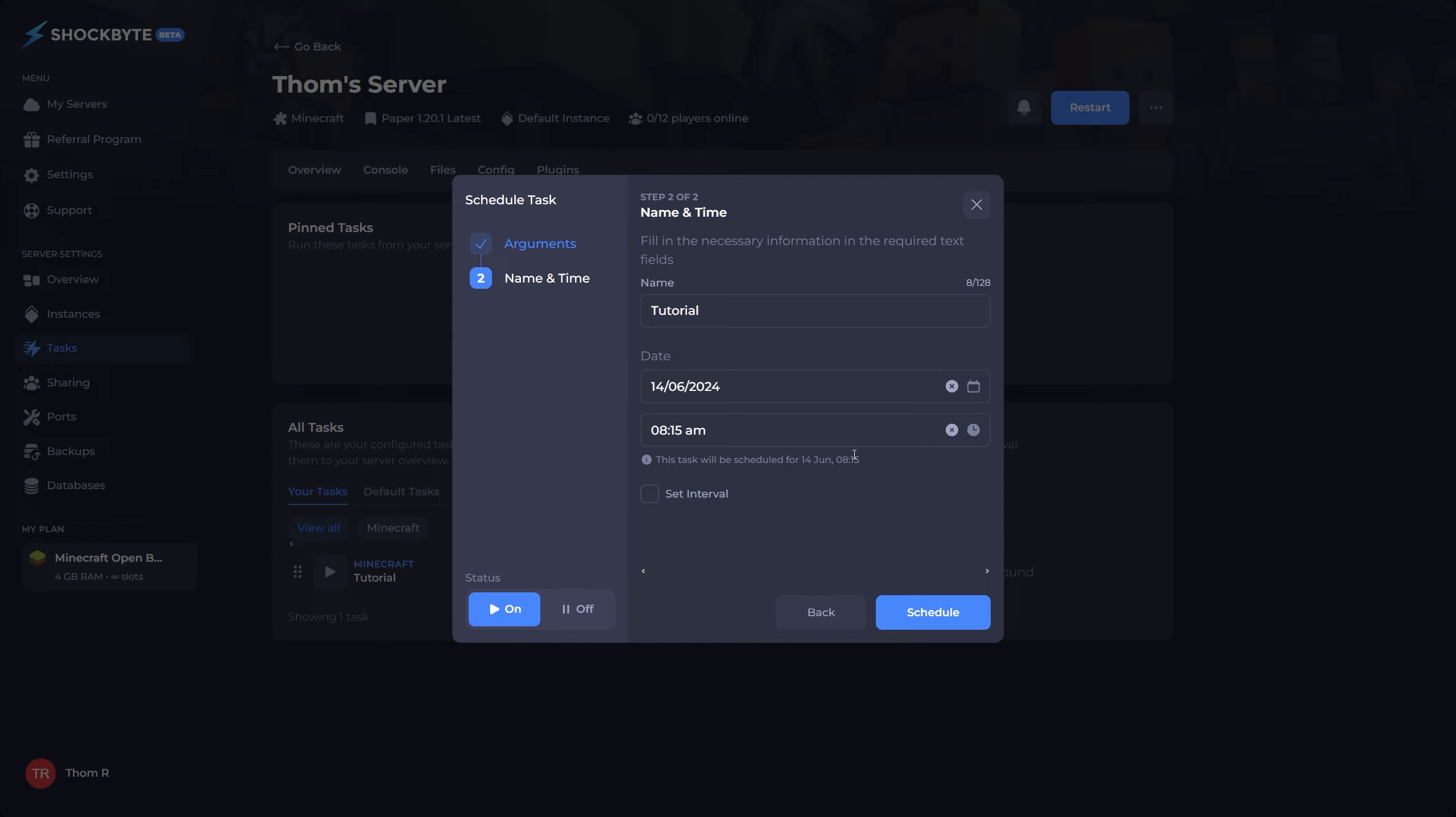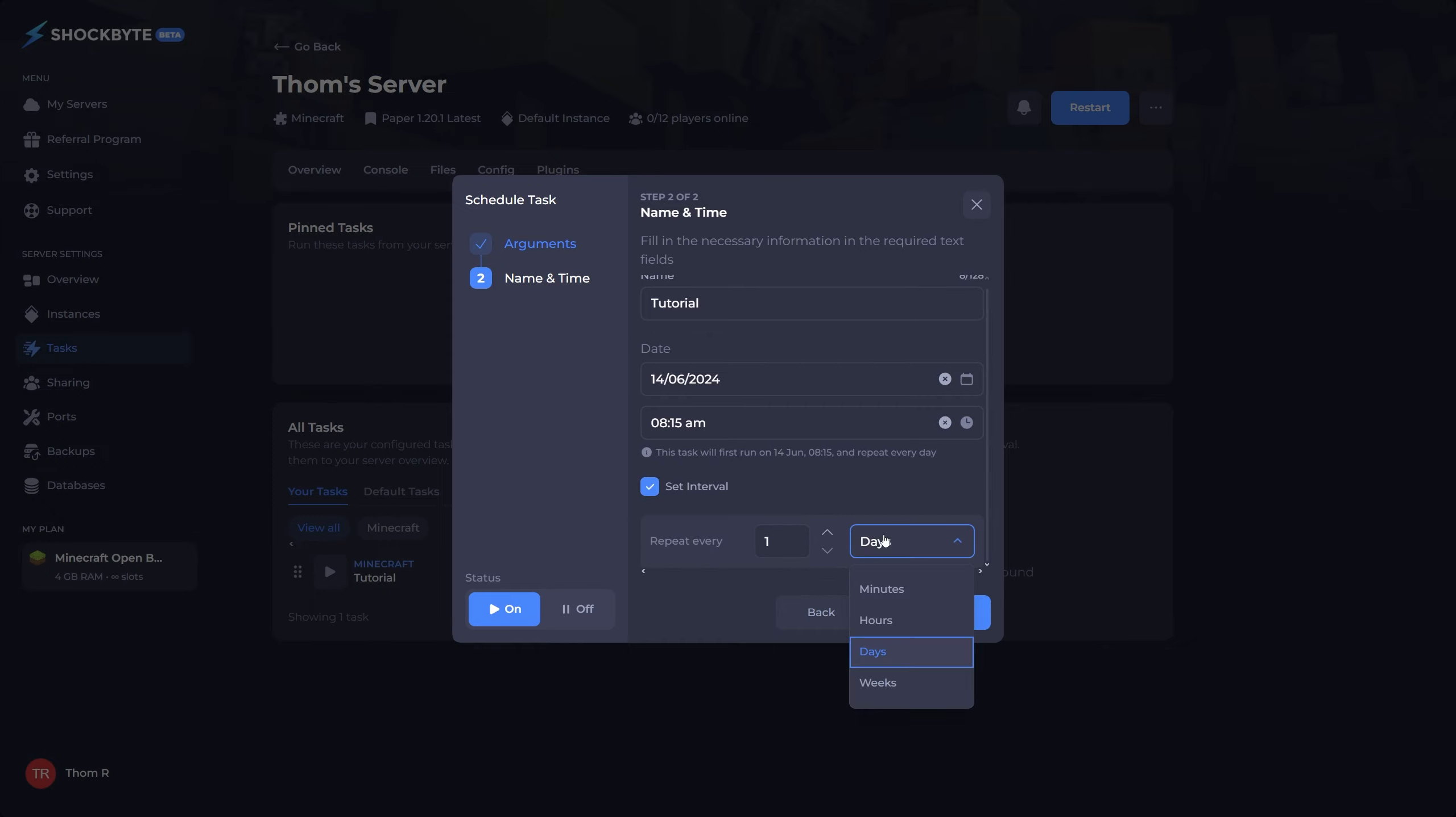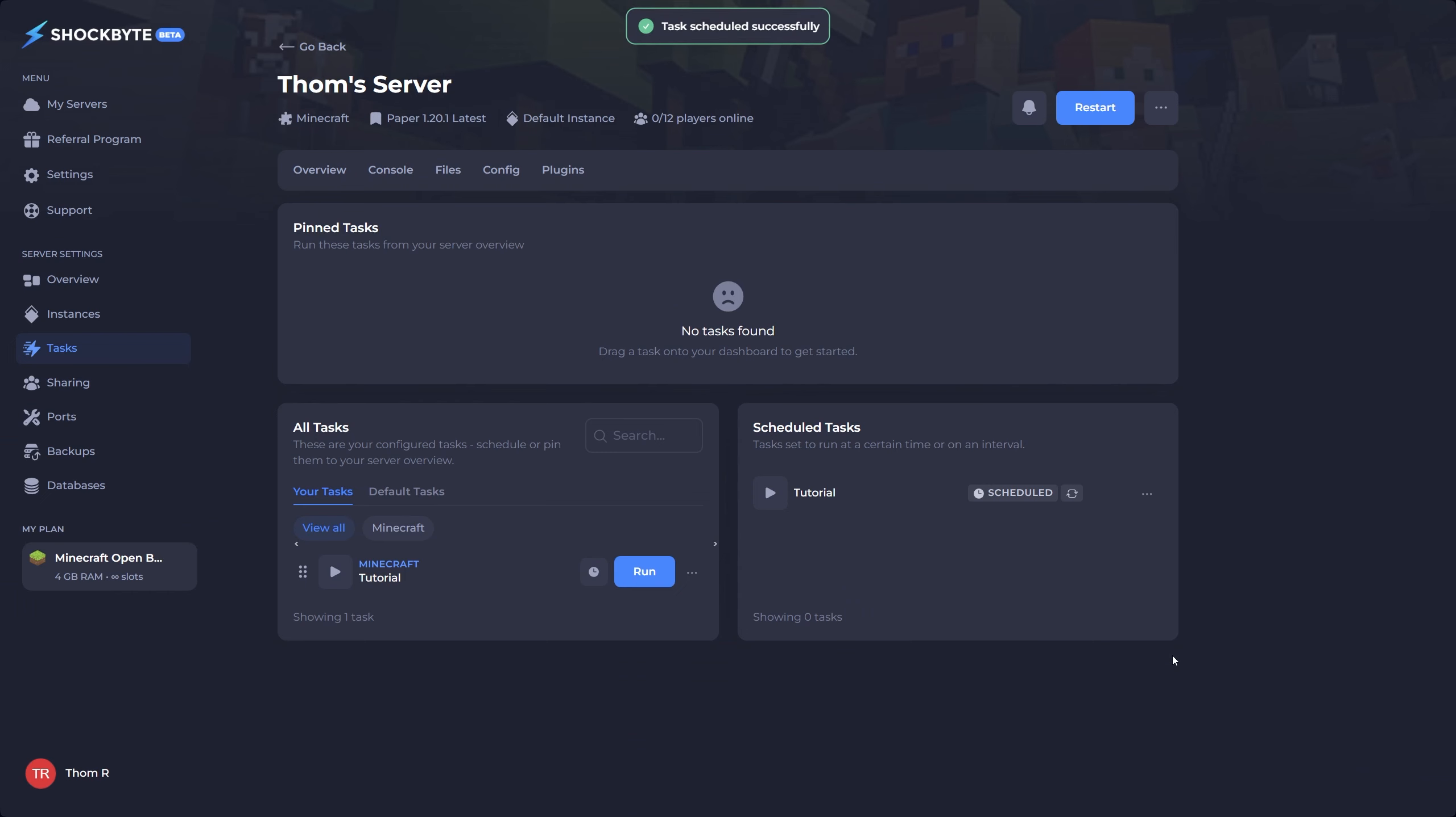When you've selected the time in which you'd like the first task to be run, you can either schedule it, or if you'd like it to be run automatically at a set interval, check the set interval box and specify how long of a delay you'd like between the tasks. Now press schedule.